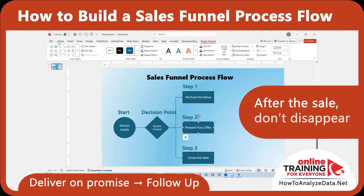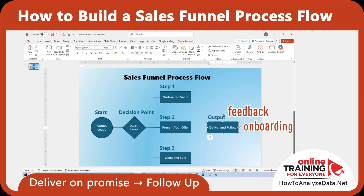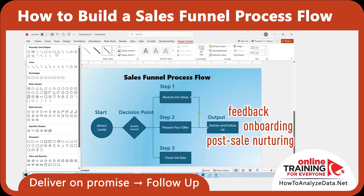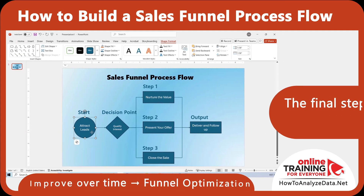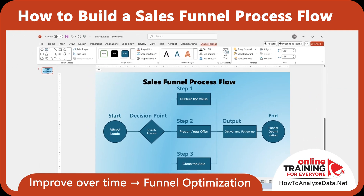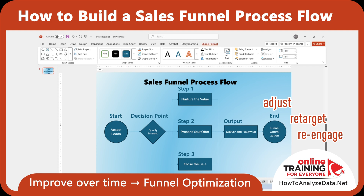After the sale, don't disappear. Deliver what you promised and follow up. Ask for feedback, provide onboarding if needed, and begin post-sale nurturing to encourage repeat business or referrals. And the final step is optimization — look at what's working and what's not. Analyze where leads drop off, then adjust, retarget, or re-engage. A strong funnel is never static; it gets better with every cycle.